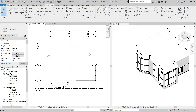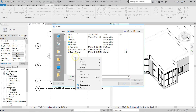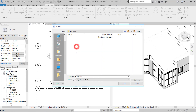Now I'll save this project. I'll click the Save button, go to Desktop, and enter the name: First Revit Tutorial.